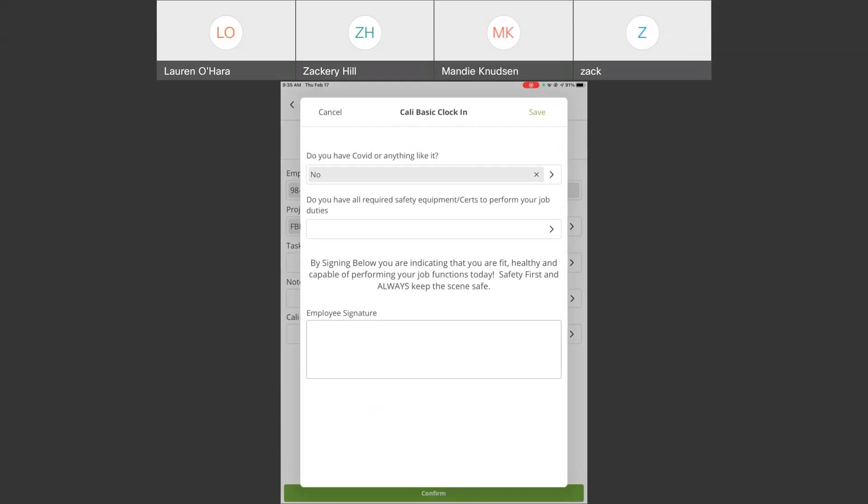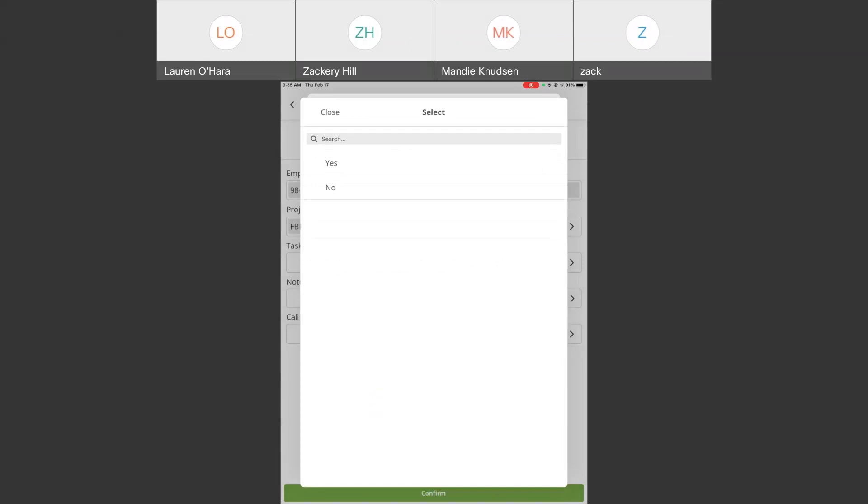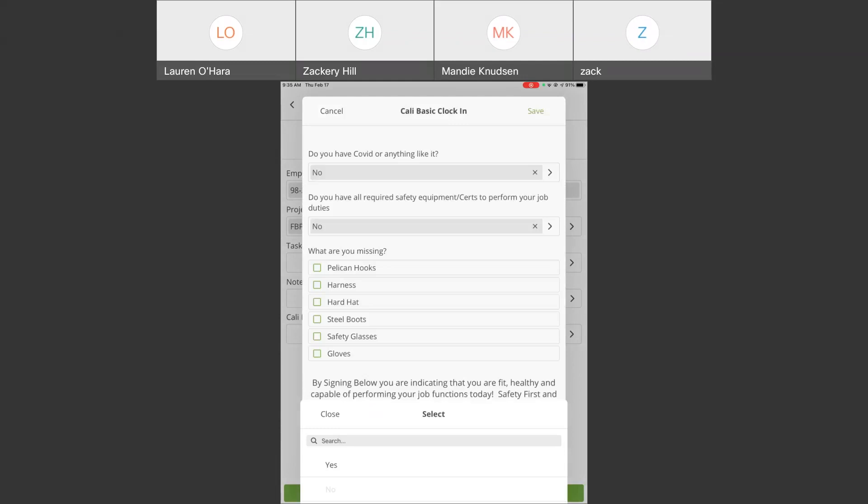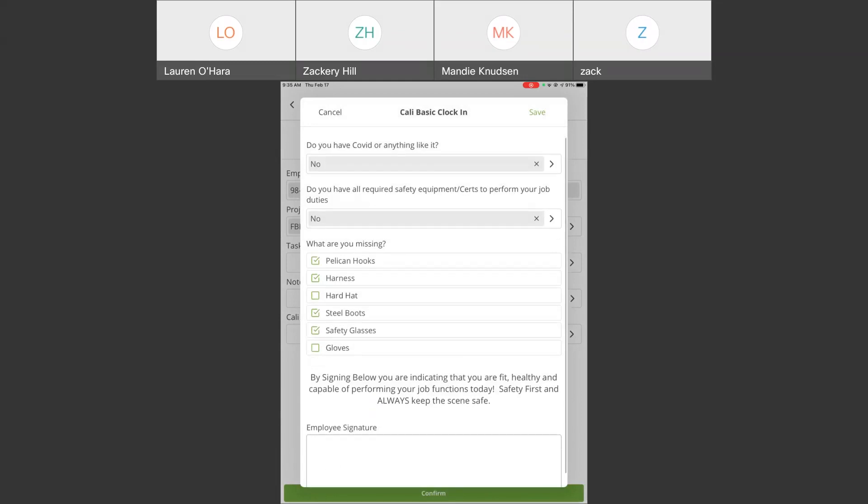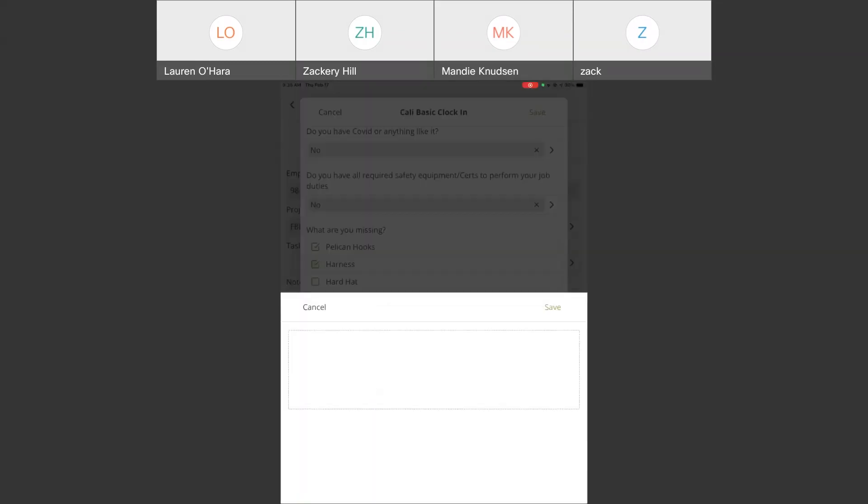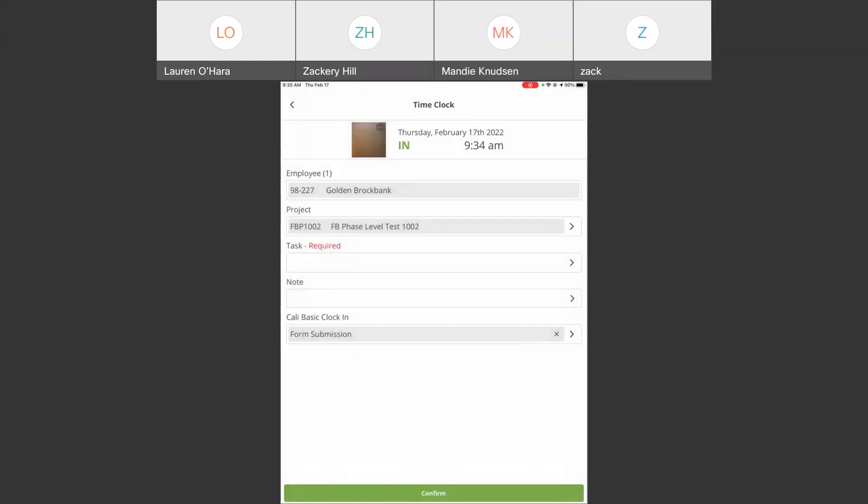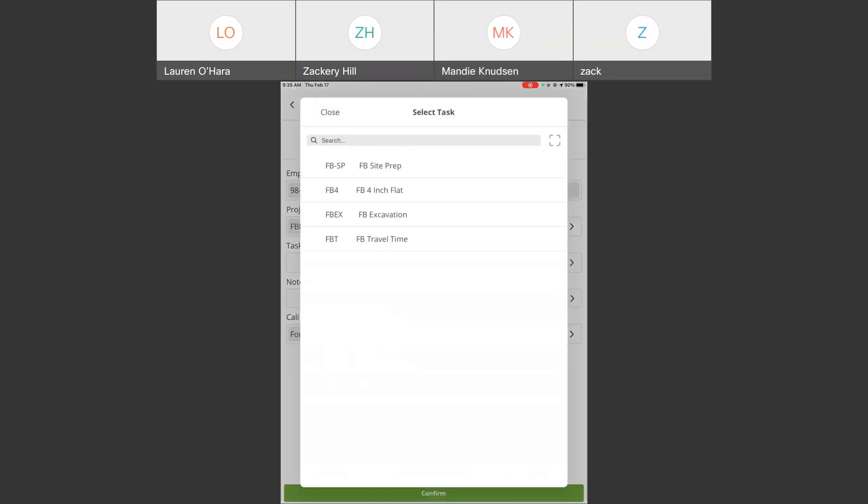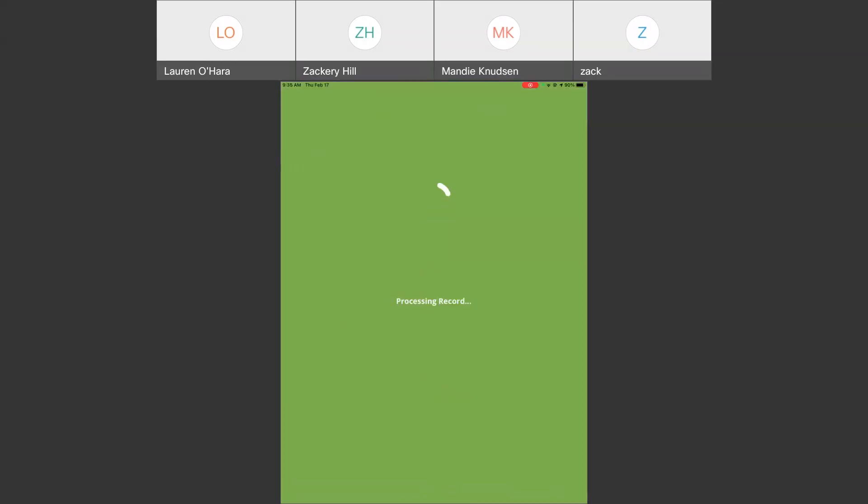Do you have all required safety equipment and certifications to perform your job duties? When I come into this, if I click yes, it'll just let me go. But if I say no, it will know that something is missing, and you can put additional questions behind it. And then by signing below, you're indicating that you're fit, healthy, and ready to go to work today. You can capture an employee's signature, and now that employee is ready to essentially finish their time and attendance.